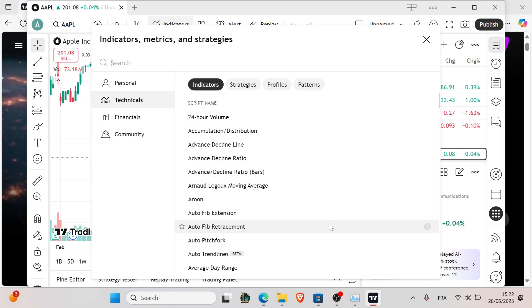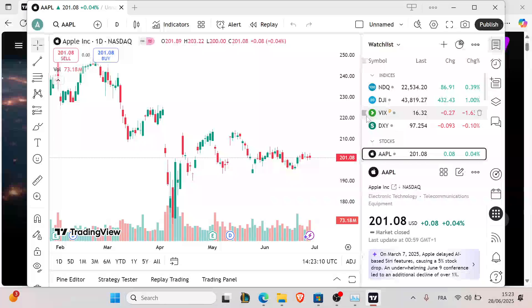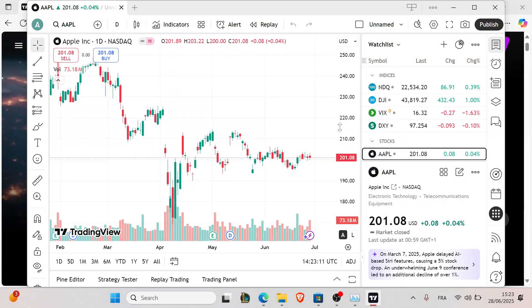The first thing you want to do is refresh or reopen the chart. Sometimes a quick reload is all it takes, so make sure you do that. The second thing is to check your internet speed.